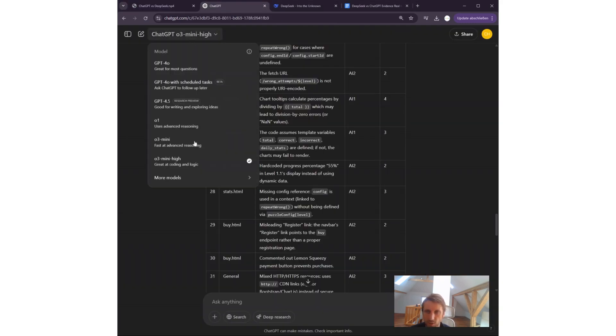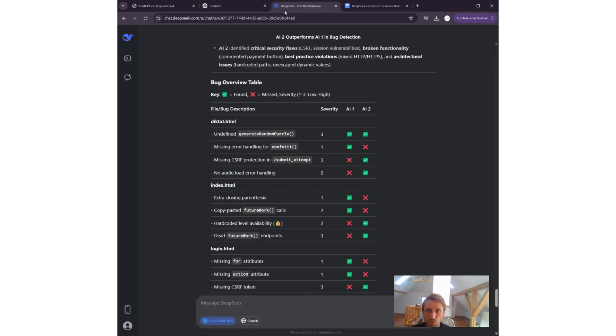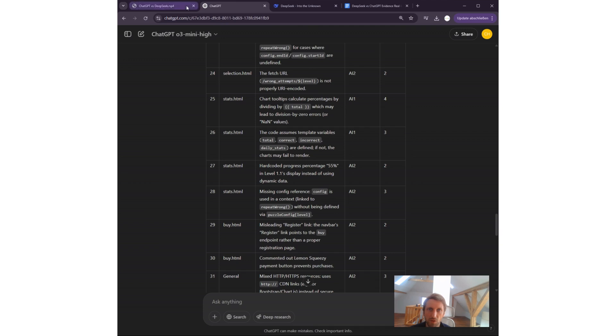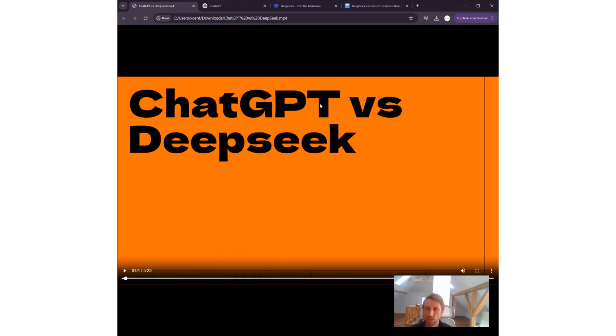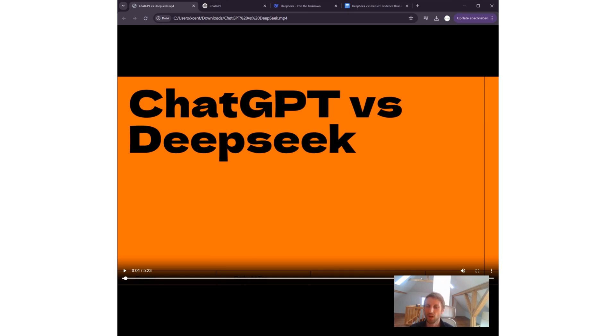I'm mainly working with O1-3-mini-high, the ChatGPT model, the most recent ChatGPT model, which is great at coding and logic. But I also wanted to test DeepSeek, the free competitor to OpenAI's ChatGPT.